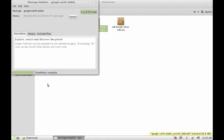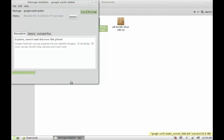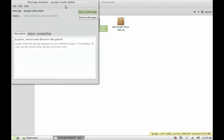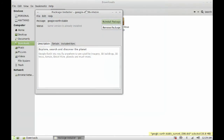Now you can see the installation is complete. Let's close this.